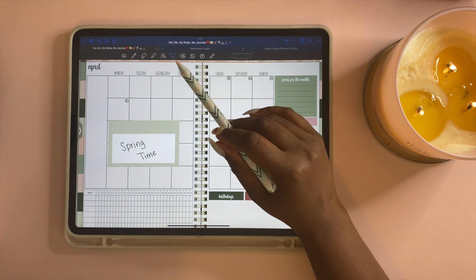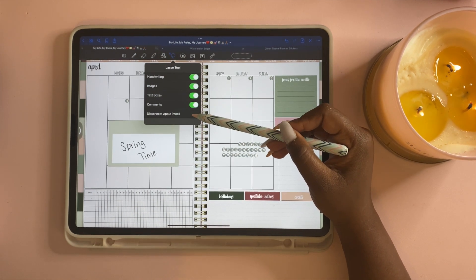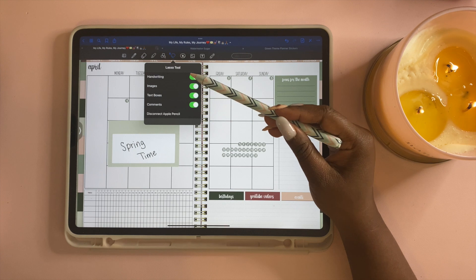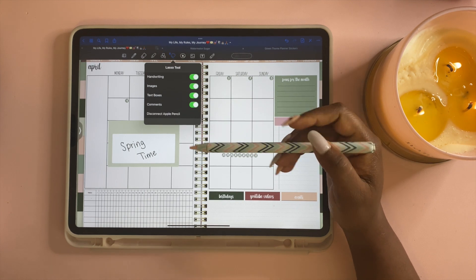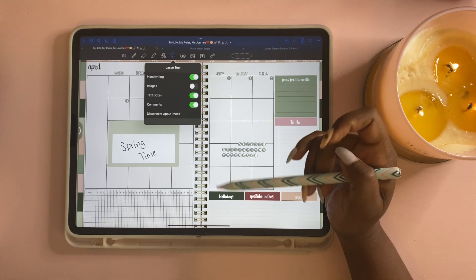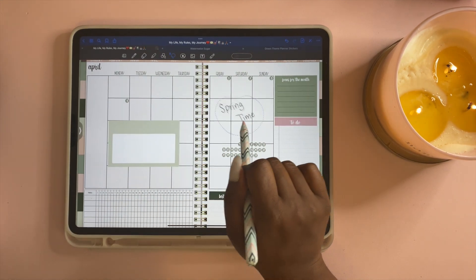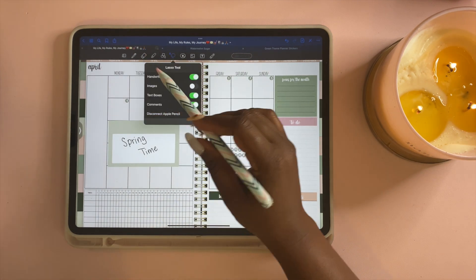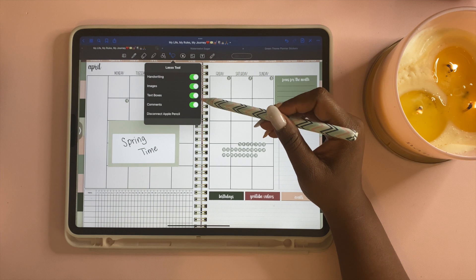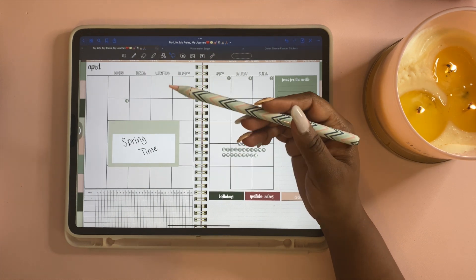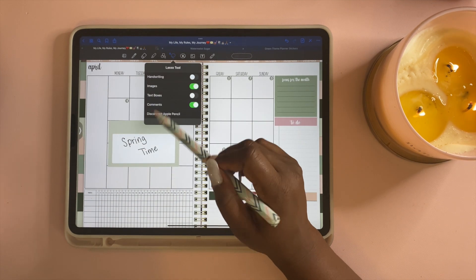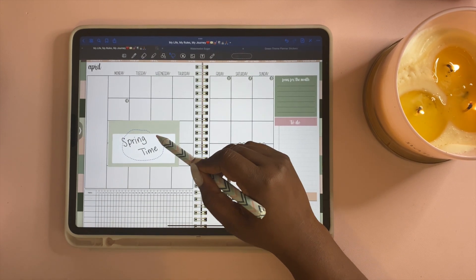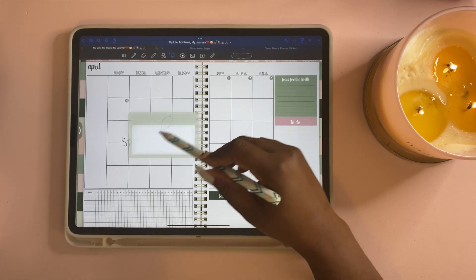So we're going to go to the lasso tool and we're going to tap on it. You now see these four lit up selections here. You have handwriting, images, text boxes, and comments. So in order for us just to move the text, we're going to turn off the images. So now we can just move the text around and this is the same thing for either you wanting just to move the images around. You can just turn off the handwriting and the text boxes and you can just move this around.